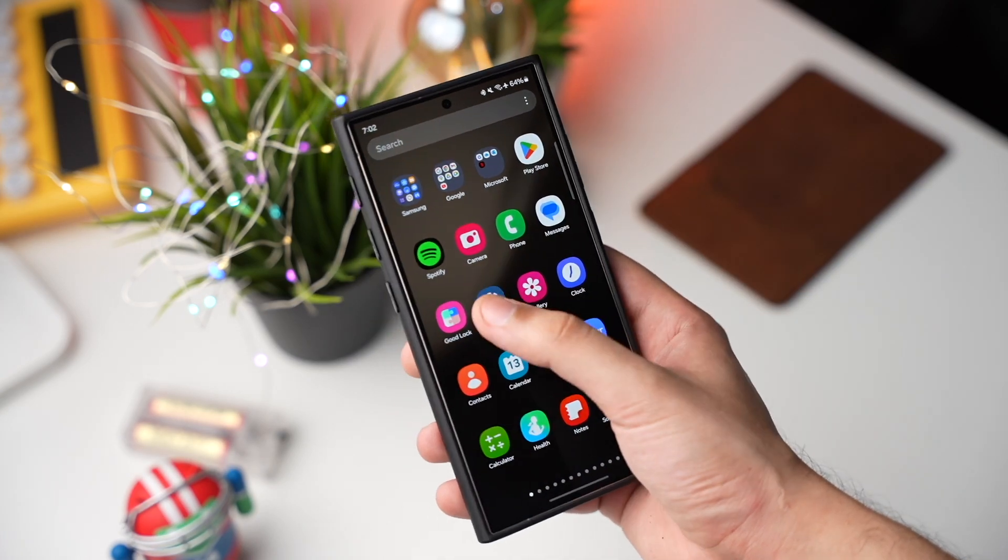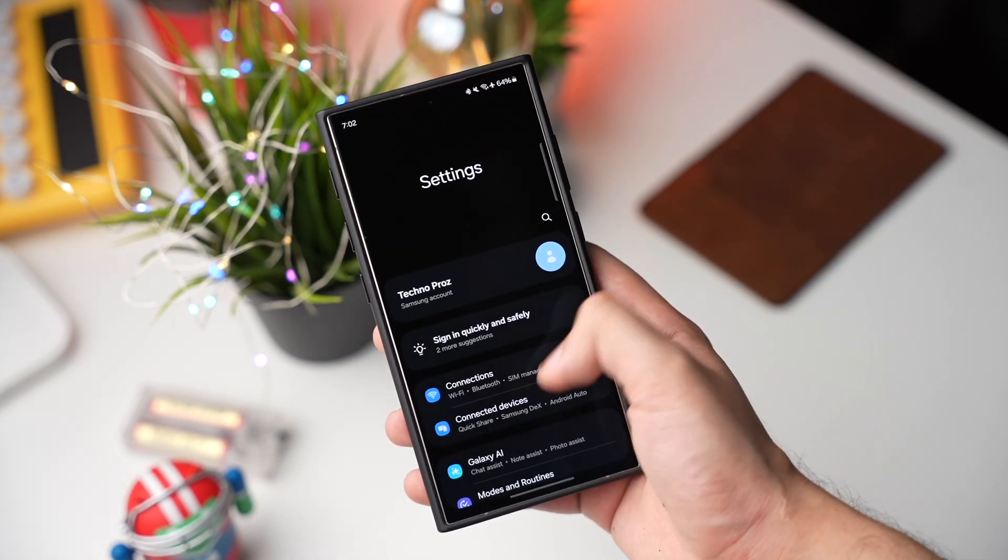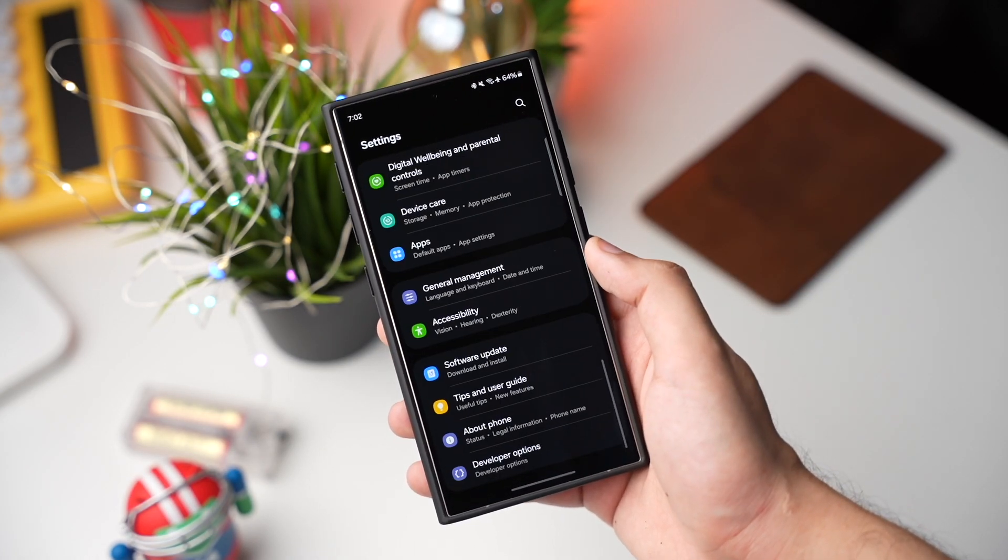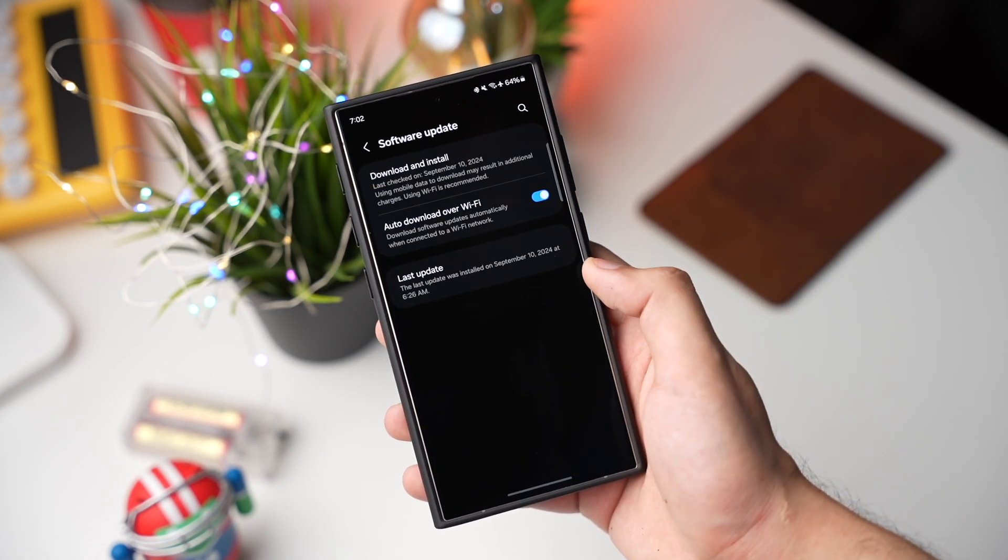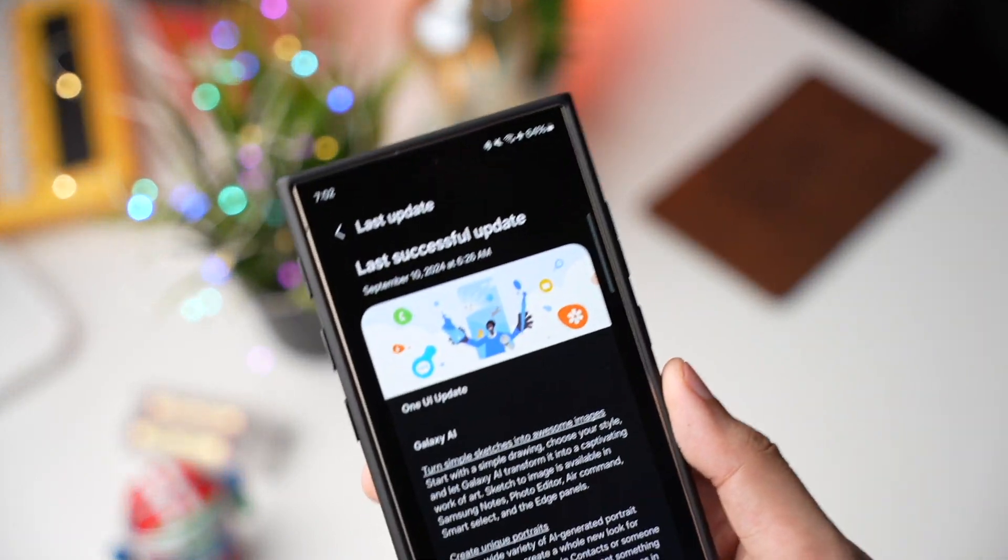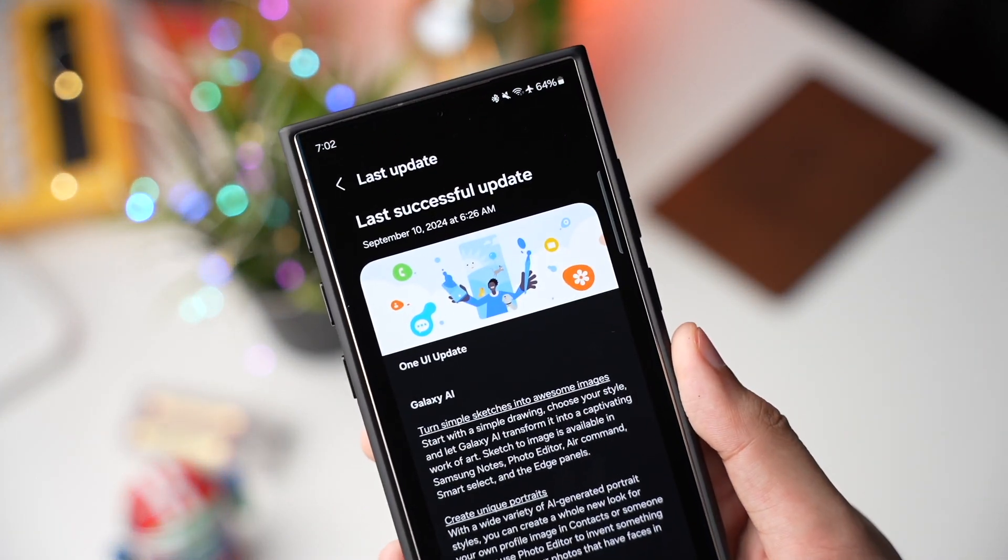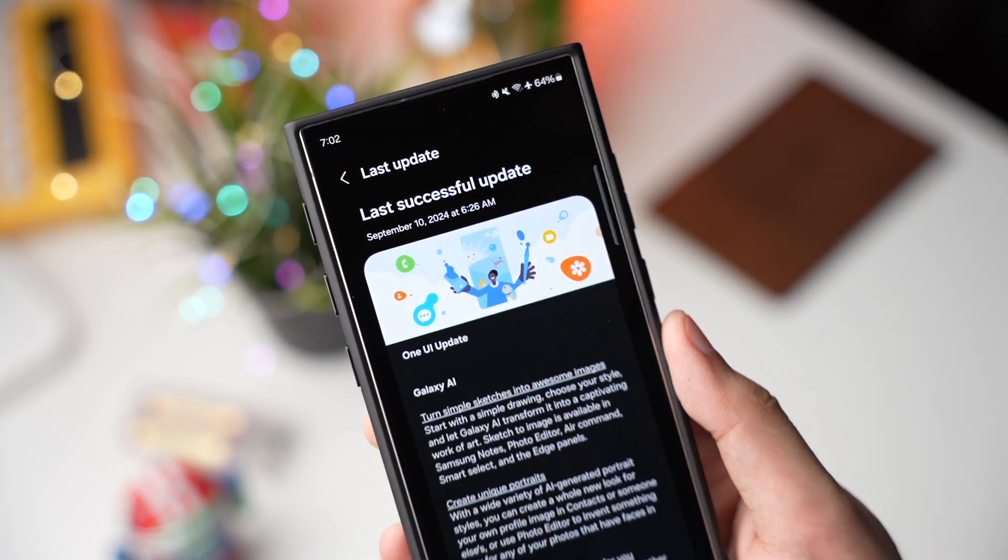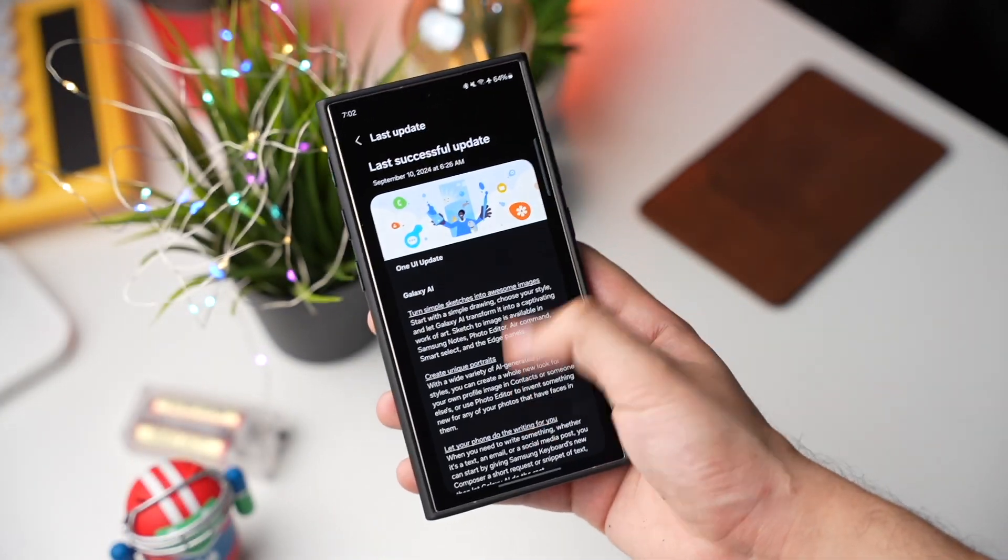So you just got One UI 6.1.1 update on your Galaxy S24 and if you're facing any kind of lag or battery drain, then make sure to follow these steps.